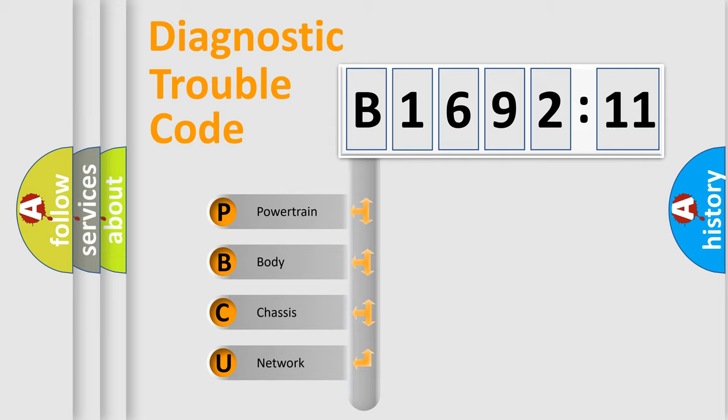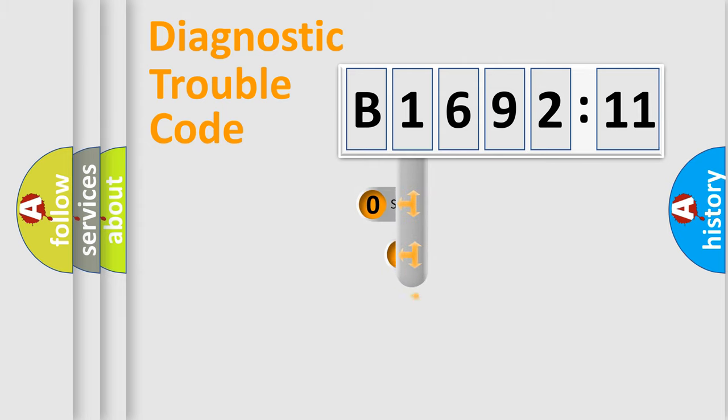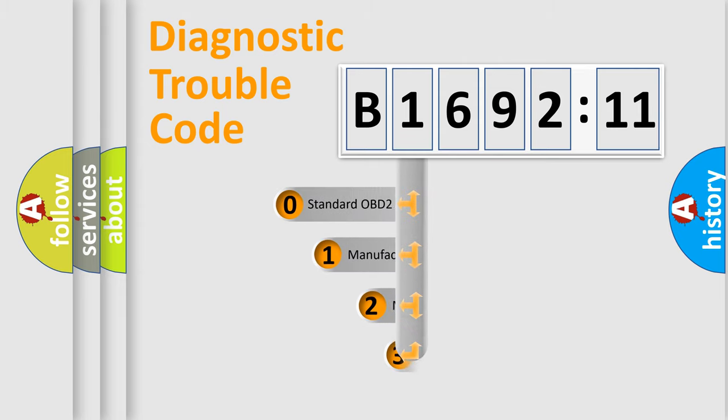We divide the electric system of automobile into four basic units: Powertrain, Body, Chassis, and Network.